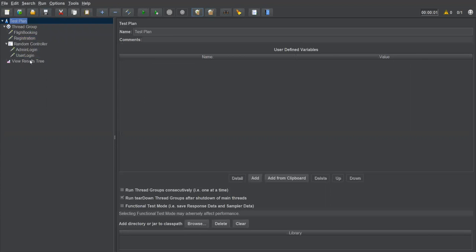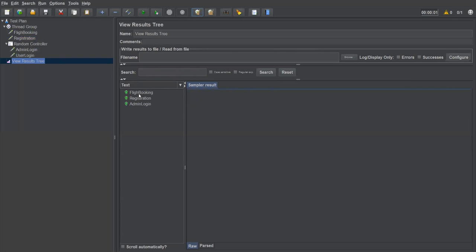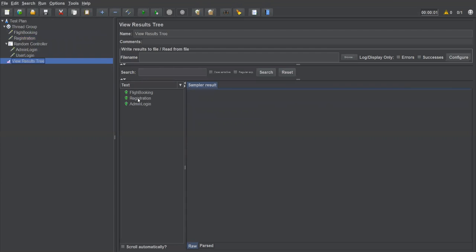I'm clearing the results in View Results Tree and executing. Once executed, I can see Flight Booking and Registration ran, and then one login was picked — this time it executed Admin Login.